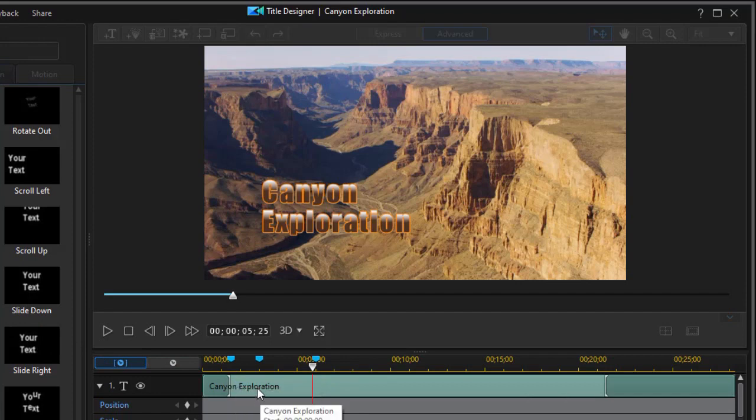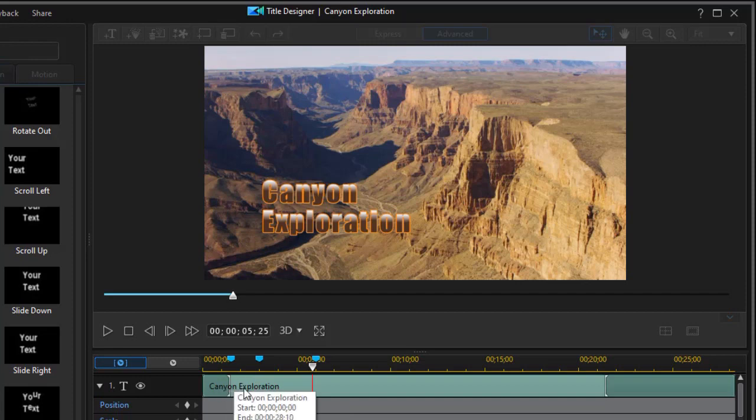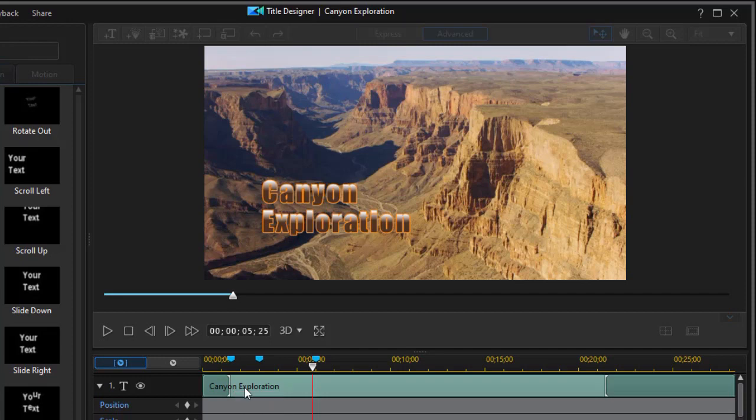Now there's one thing you have to be aware of. Once you've done editing in the title designer, if you take your title on the main timeline, and you make it shorter or longer, it will change the timing here. It will proportionately keep it the same to whatever the new length is. But it won't be exactly the same in seconds. So if you want to make sure it's precise that way, this isn't the method that you want to use.